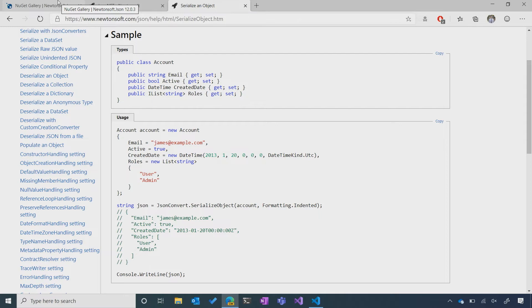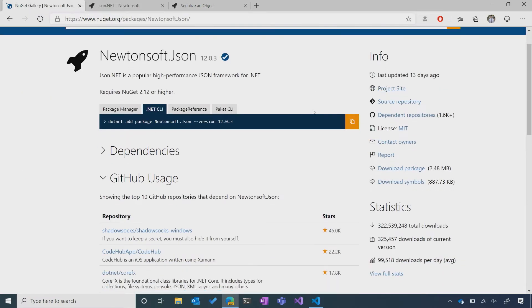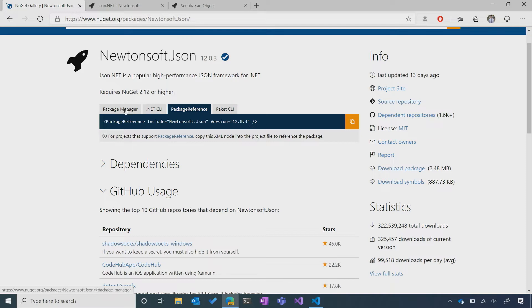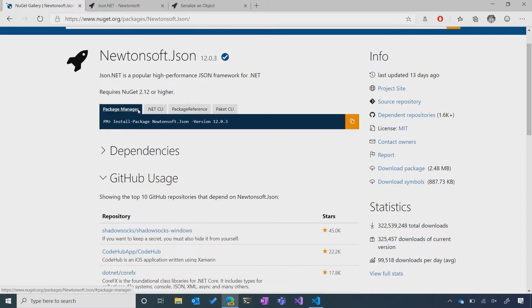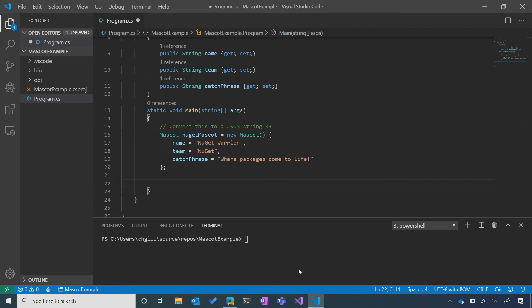I'm going to go back to nuget.org. Since it looks like this is indeed the package that I want for my project, I'm going to decide to install it. You'll see that in the center of the page, there's a bunch of different installation commands, depending on the tool you're using. Since we're using the .NET CLI, I'm going to go ahead and copy that command with a single click, go back to Visual Studio, and then just paste that straight into my terminal, and hit Enter.